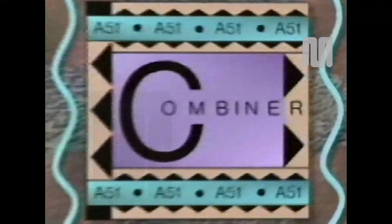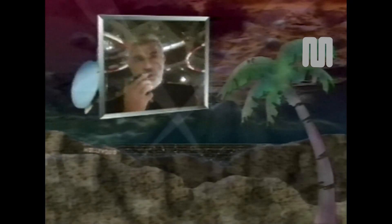When you're ready for layering, the A51 combiner will add new linear key layers to your existing switcher capability. Either one or two of these layers can be A51 channels; the other layers can be any analog input you choose. All four layer priorities can be changed as part of an effect.